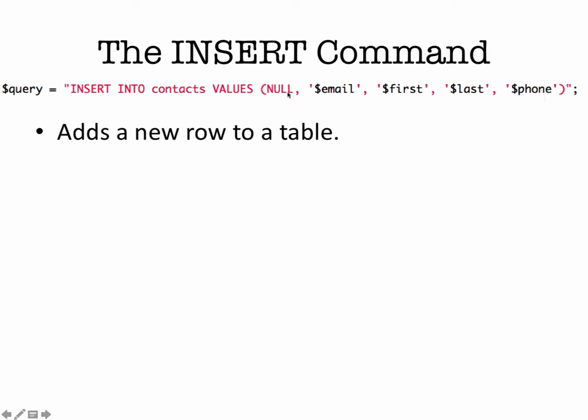Now, null is in here because we set up the database to automatically increment each new additional record that gets added. And so since we don't know what record it is, we're just going to put in null, and the MySQL database will take care of adding whatever that next value is.